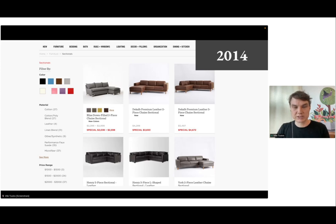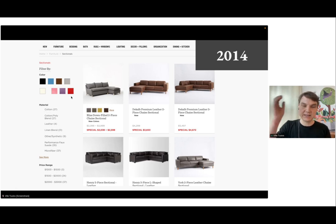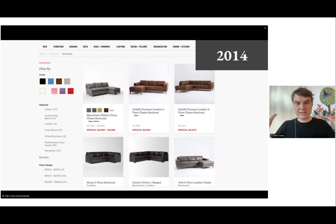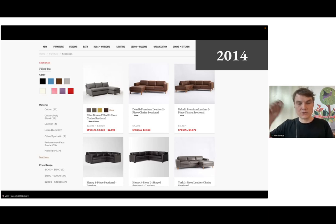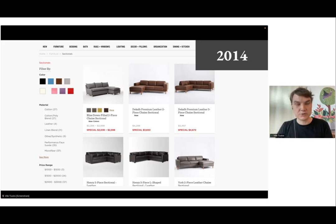You can imagine how a system like this works behind the scenes: you choose a material like cotton, a price range under two thousand dollars, a color like red, and the JavaScript sends those filters to the backend. The backend maps them almost exactly to a SQL query — select all furniture where price is less than two thousand dollars and color equals red — and returns the results to the user.